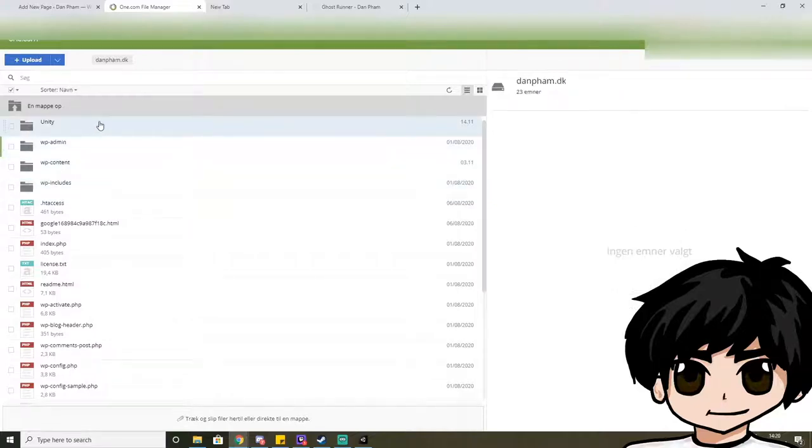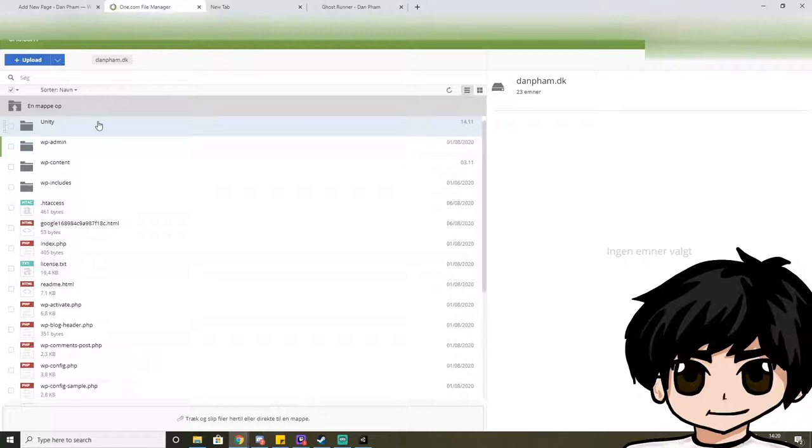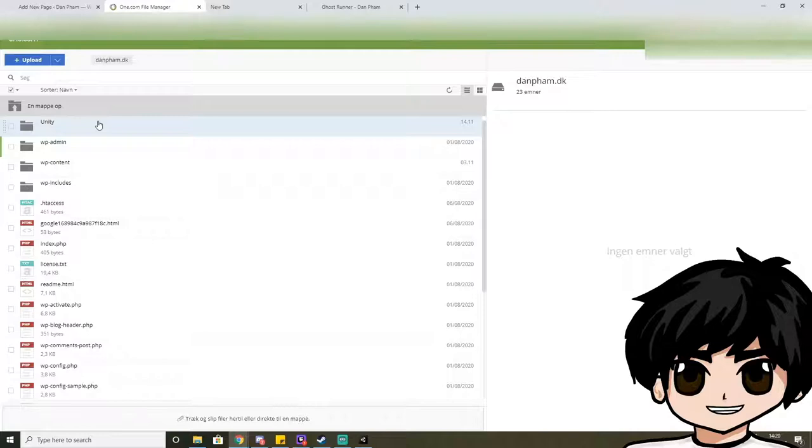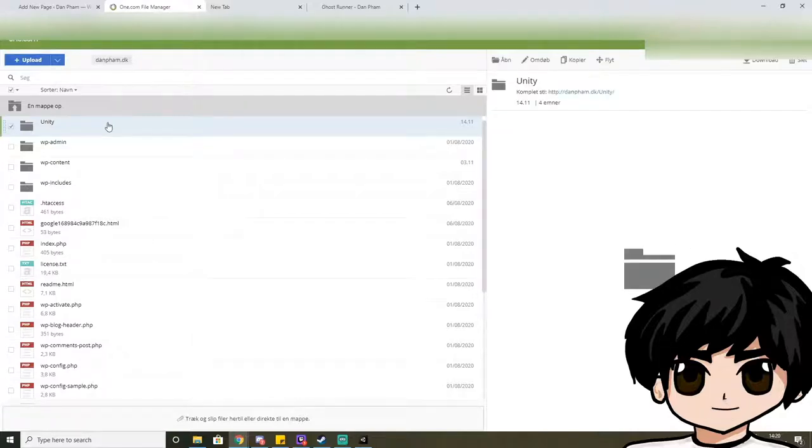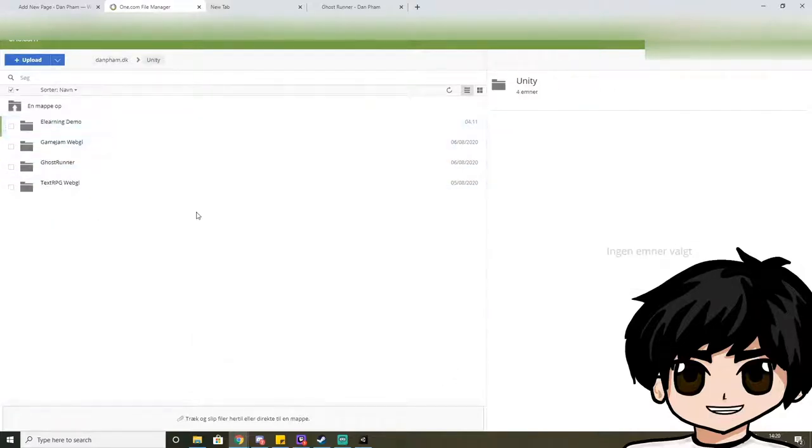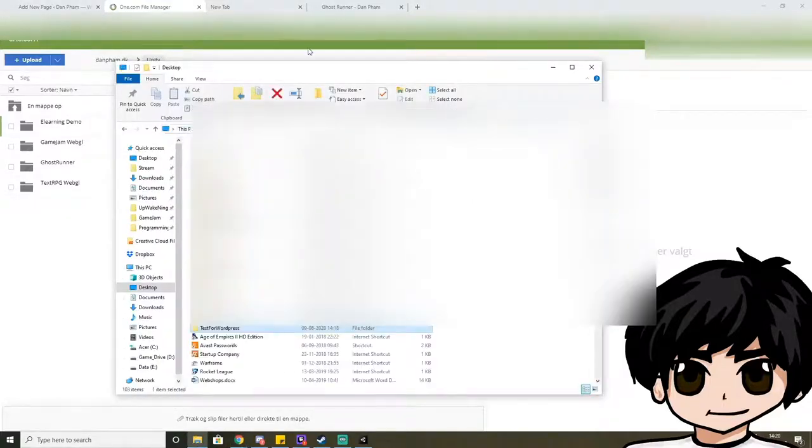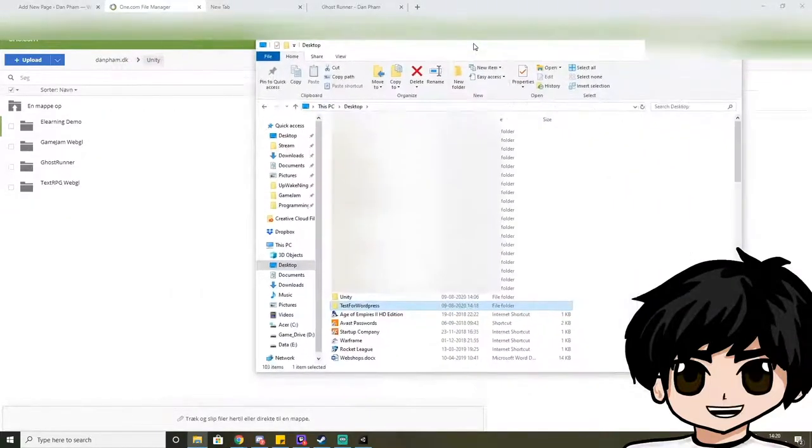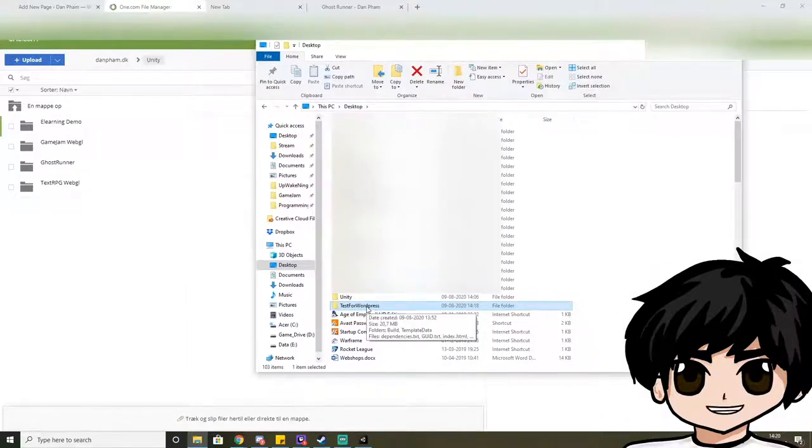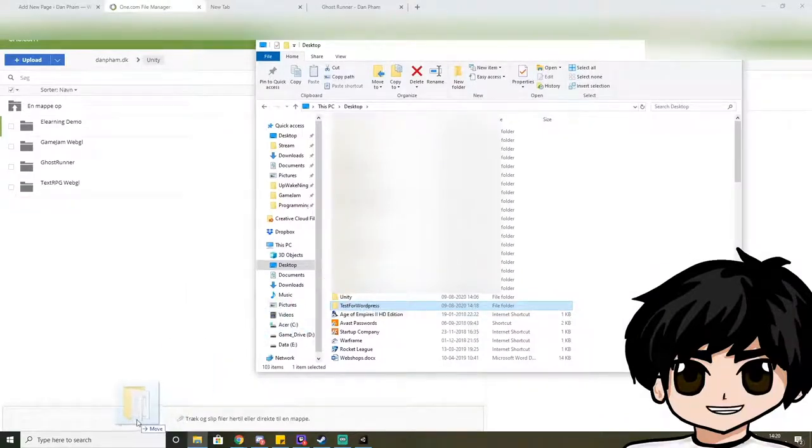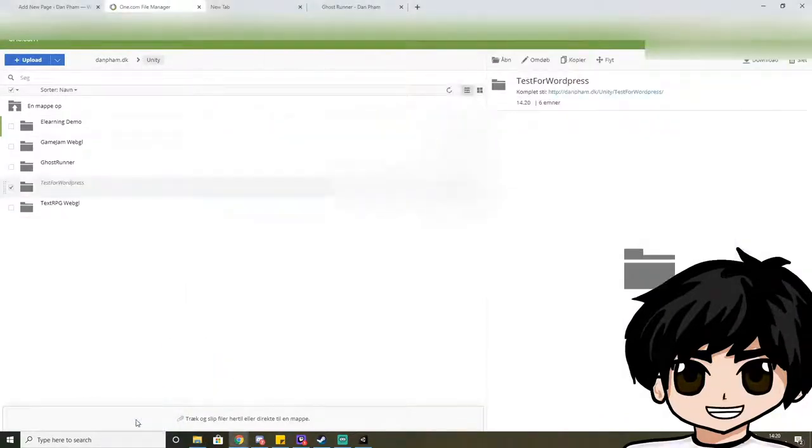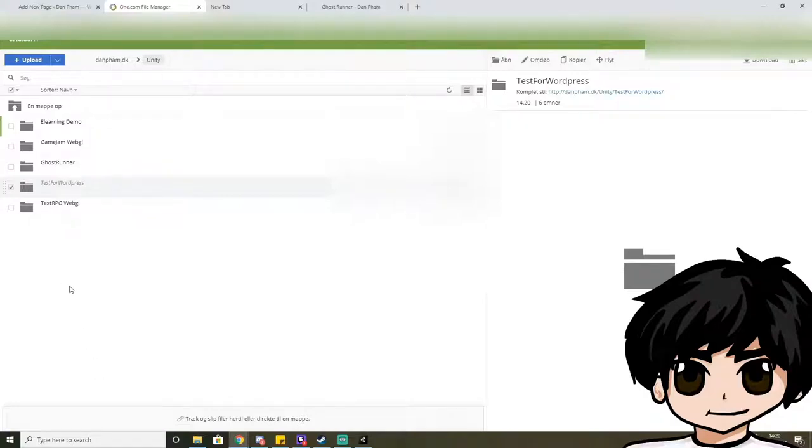And if you're planning to make multiple projects in Unity up to your WordPress, then feel free to upload a Unity empty folder right away. I've already done that because I have multiple projects here. So when you have done that, you can basically just, in my case at least, just drag and drop the whole thing over.